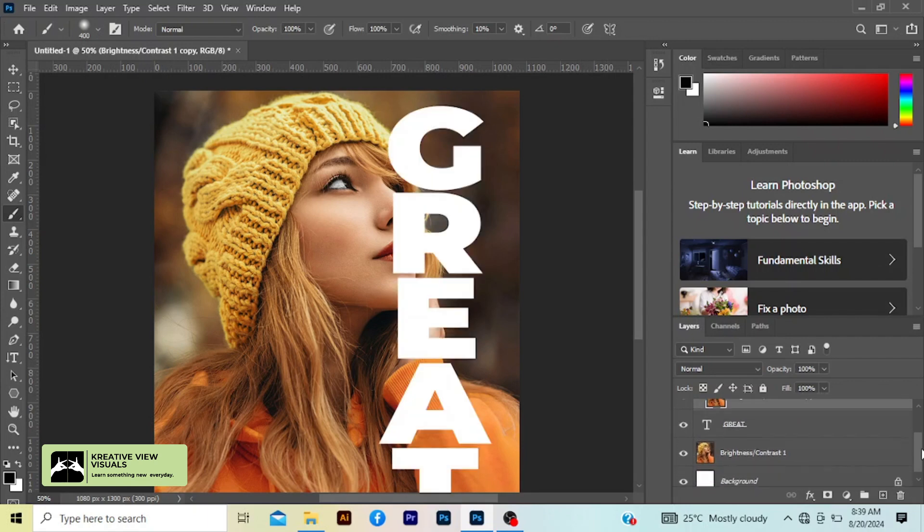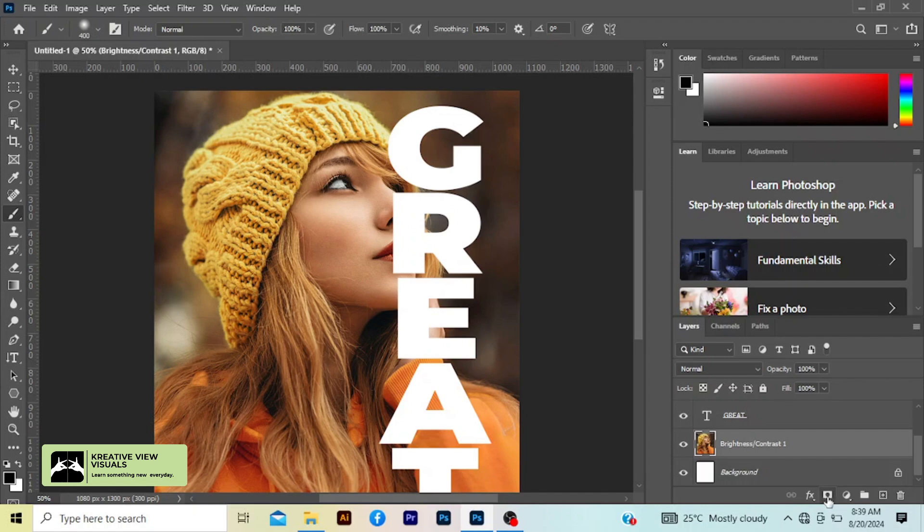As you can see it's not showing. So you come here, layer mask tool, the first image.